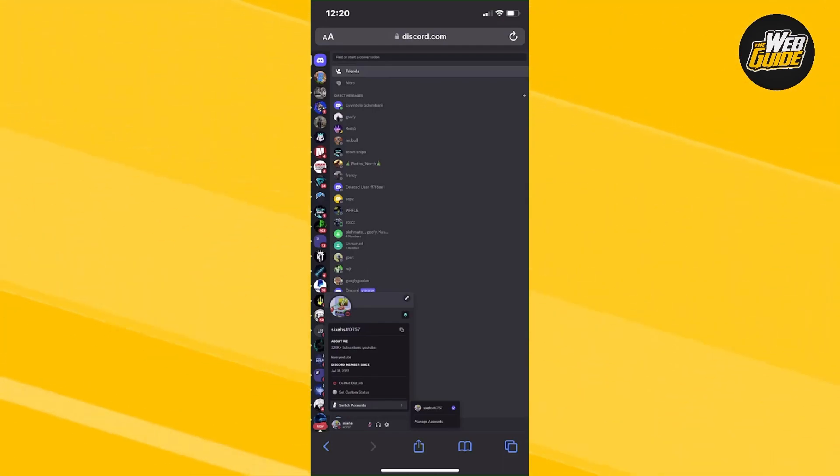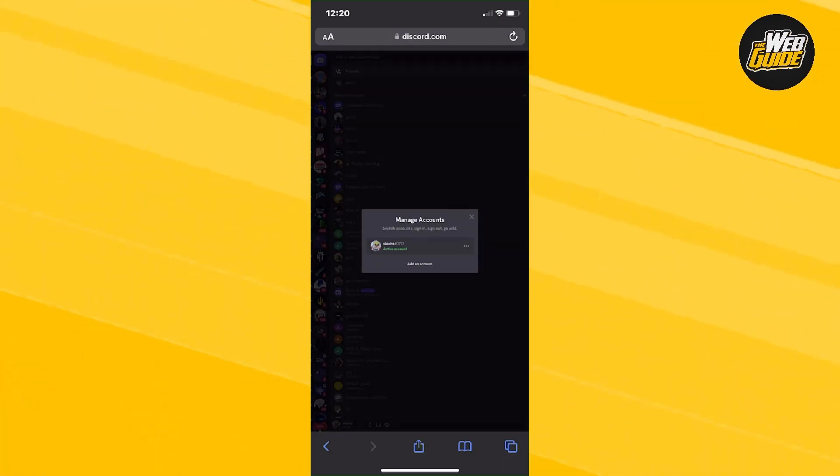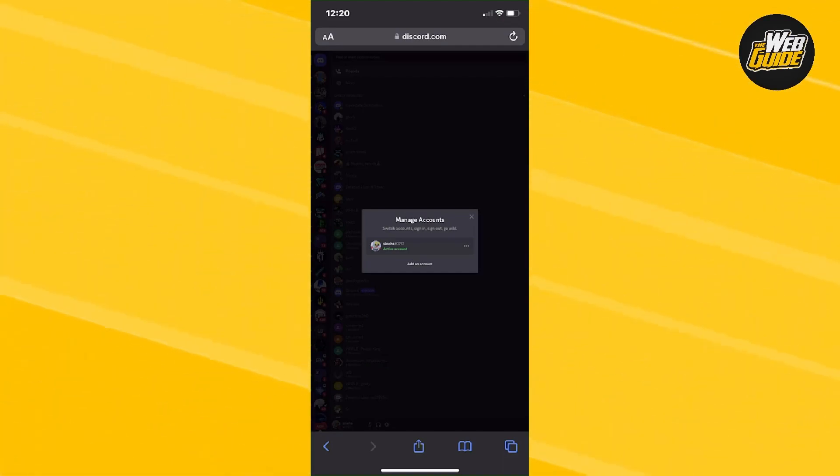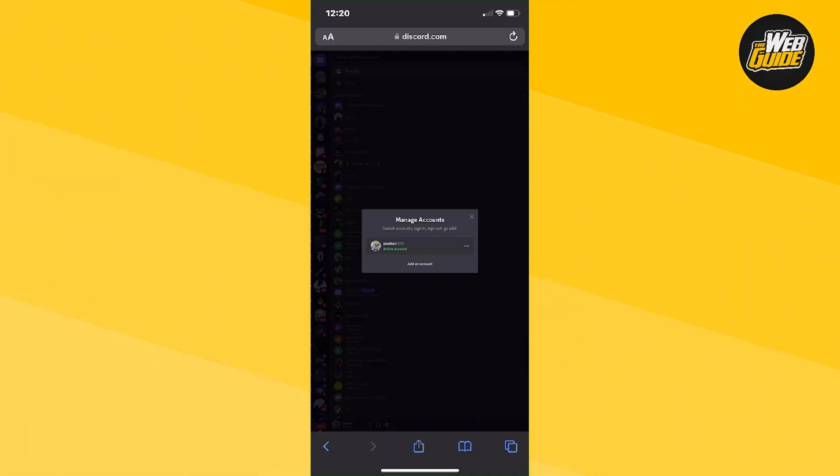And then here you can actually see that if we click on manage accounts, here you can actually switch accounts or add an account. So essentially that works and you can actually switch accounts from here if you're logged into another account.